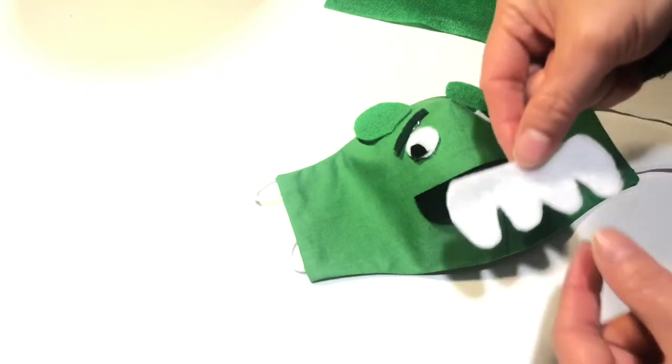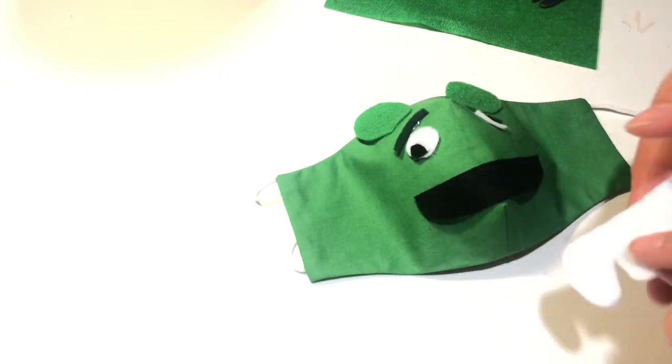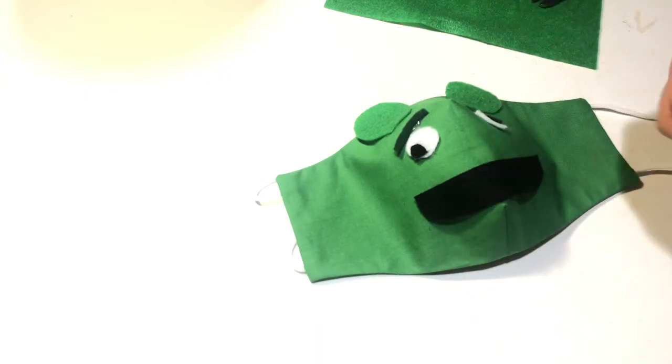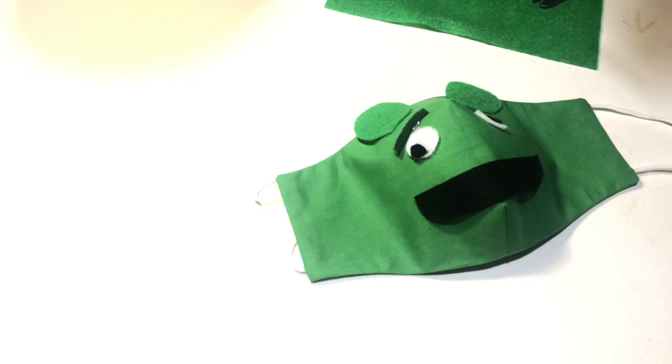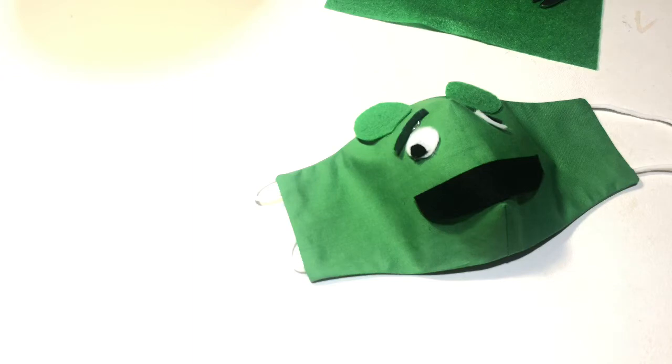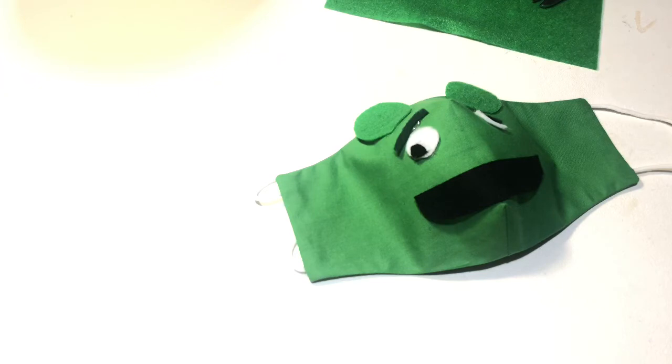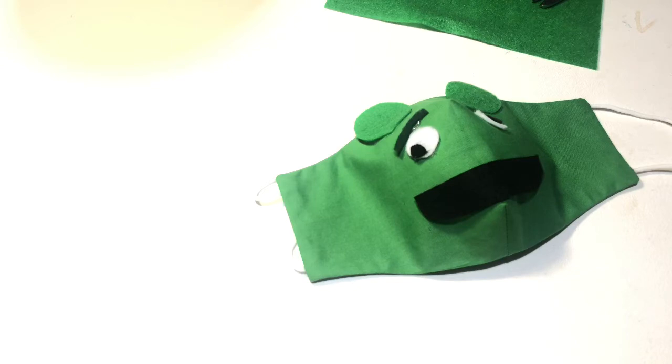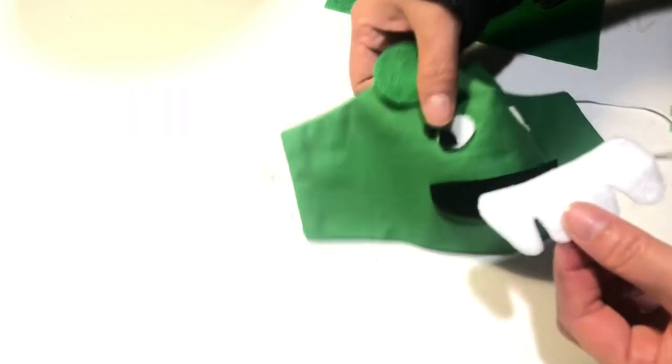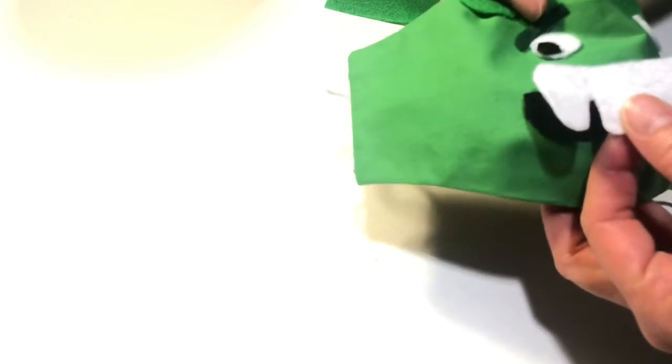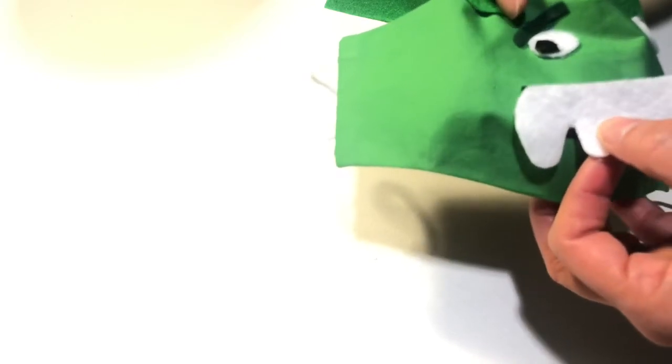Then I put the teeth. And put the teeth like this.